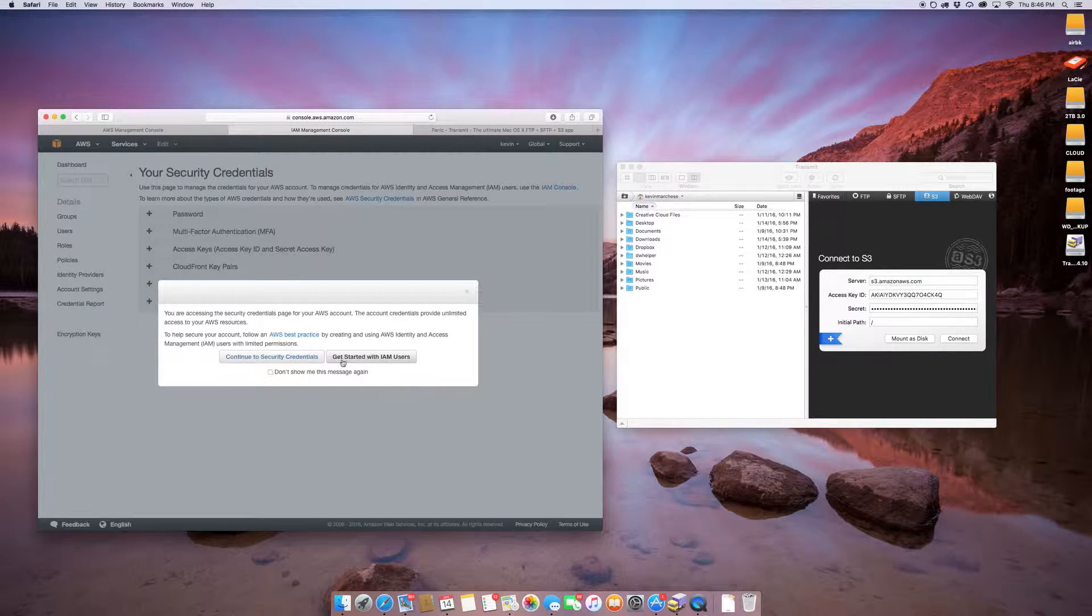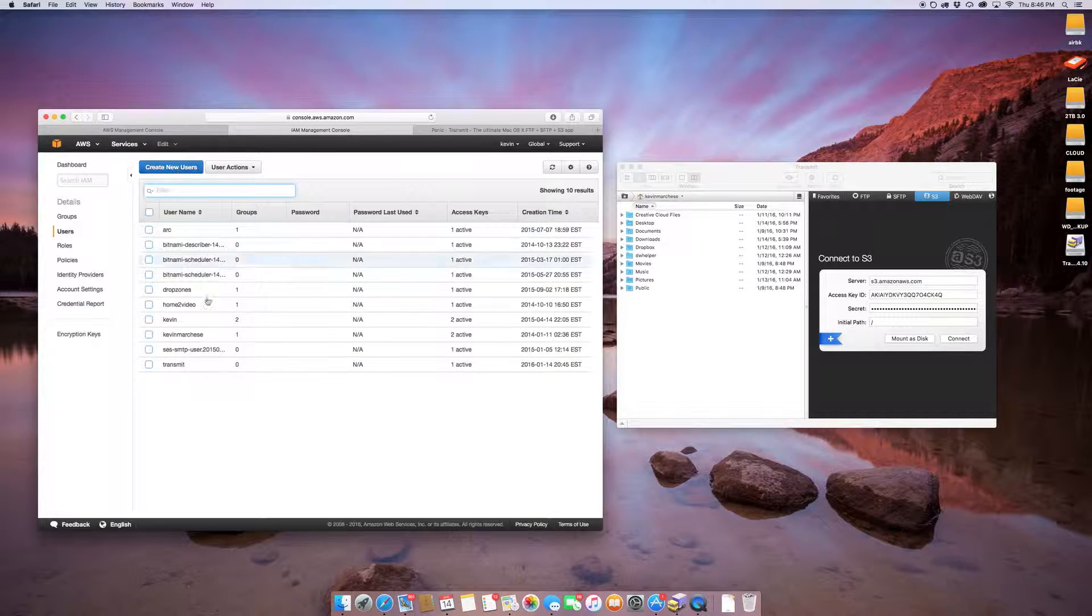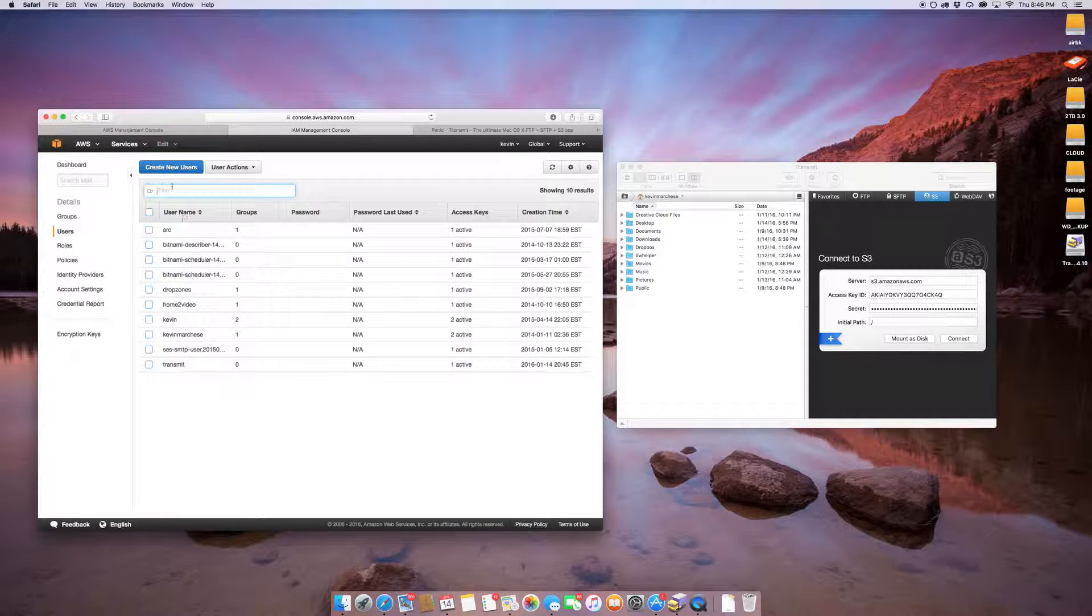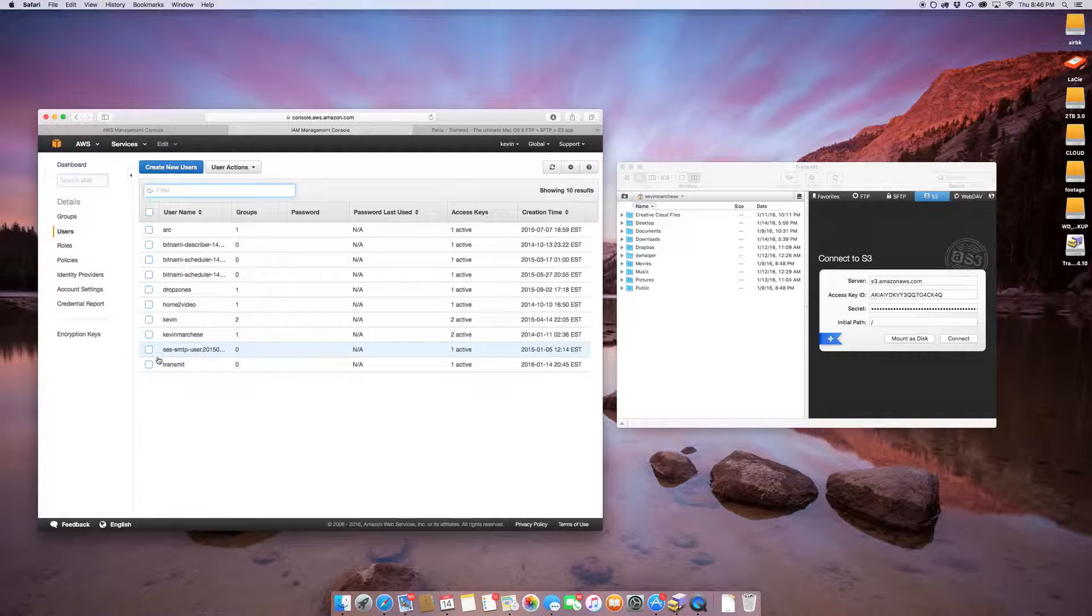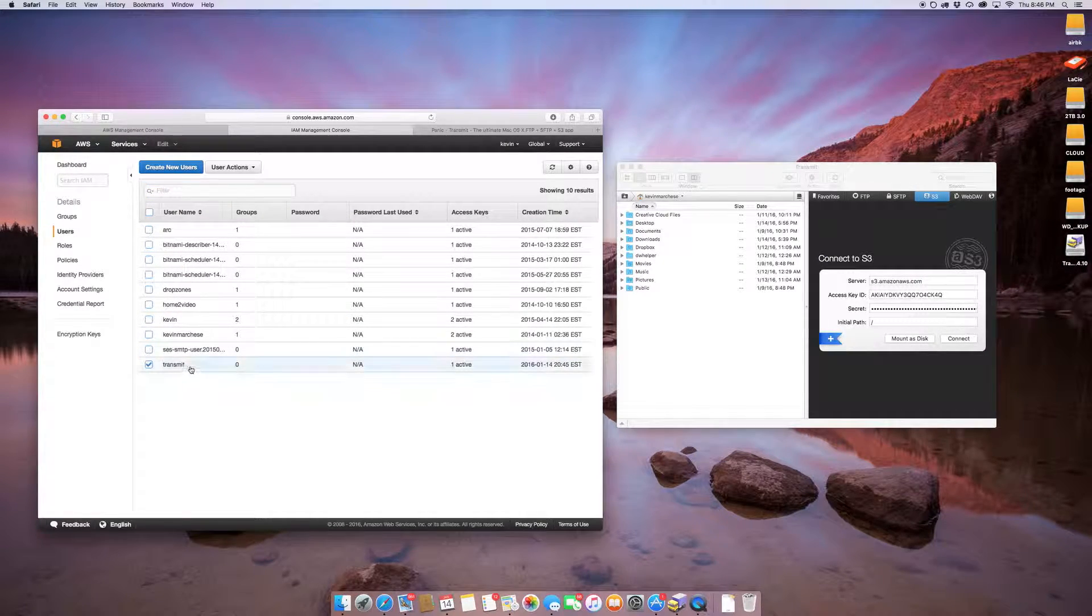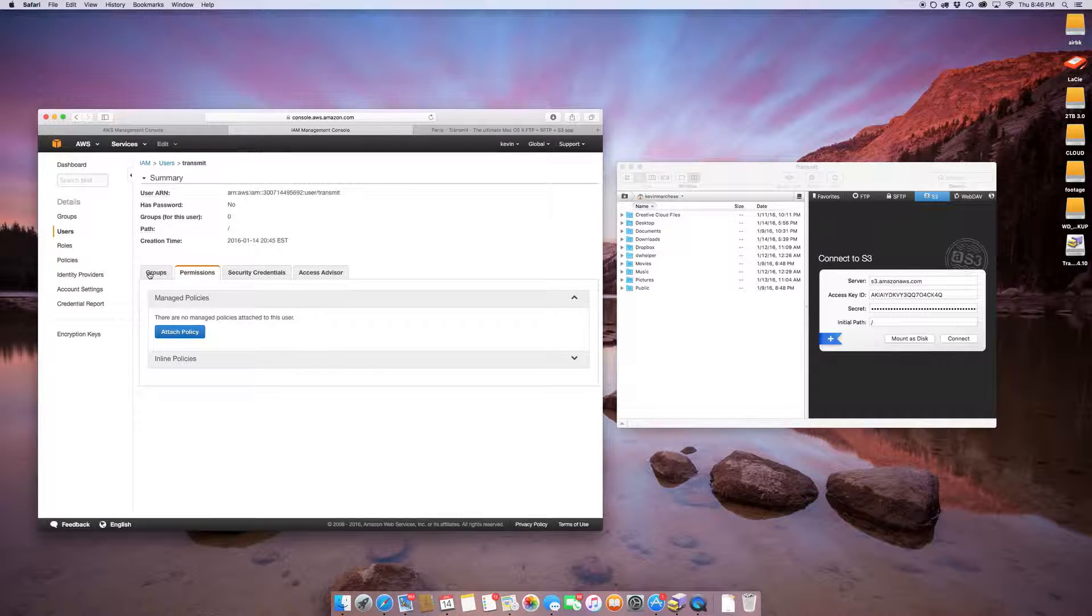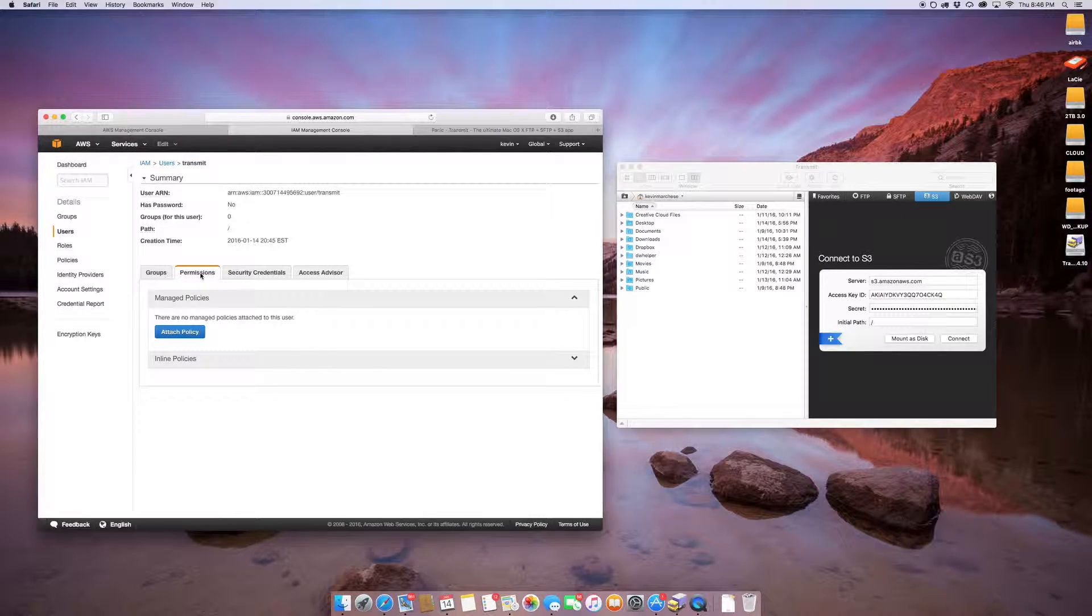If you go here, if you find your list of users, I just clicked on this, and I just went to the permission tab.